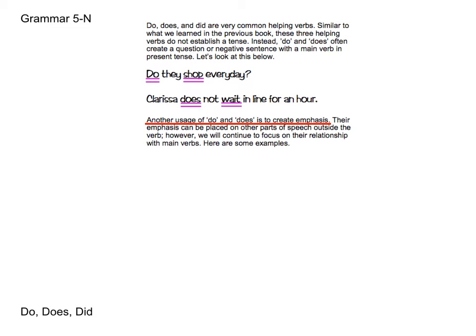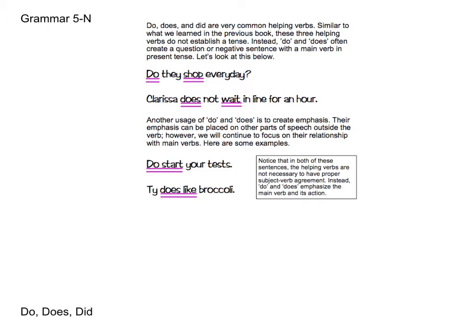Another usage of do and does is to create emphasis. So let's look at a couple of examples: Do start your tests, and Thai does like broccoli. As you can see, you don't have to use these helping verbs — you could just say "start your tests" — but by including "do start your tests," you're emphasizing the action of the verb. And "Thai does like broccoli" emphasizes that he does, in fact, like broccoli. We will not be putting a large emphasis on this type of usage. It's just something to be aware of when you read and write in the future.